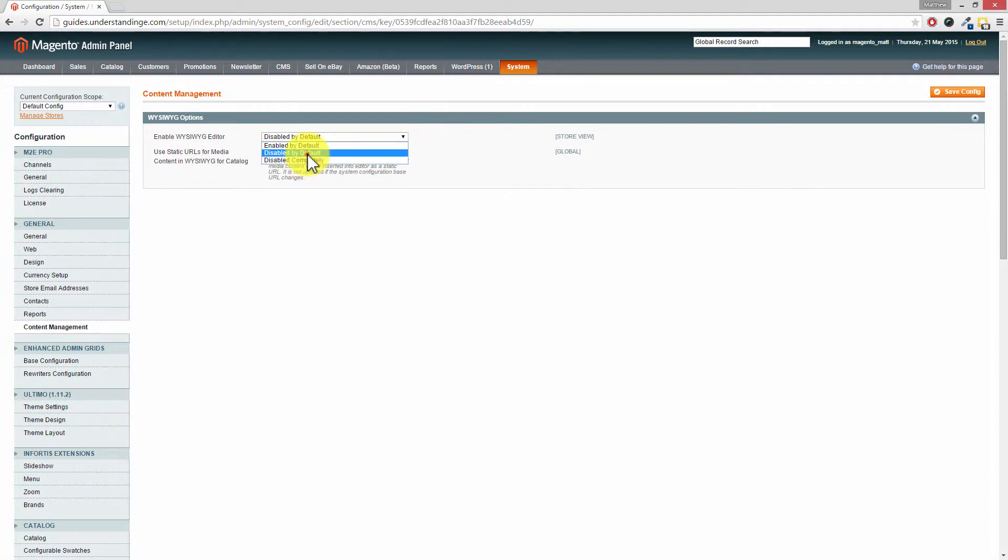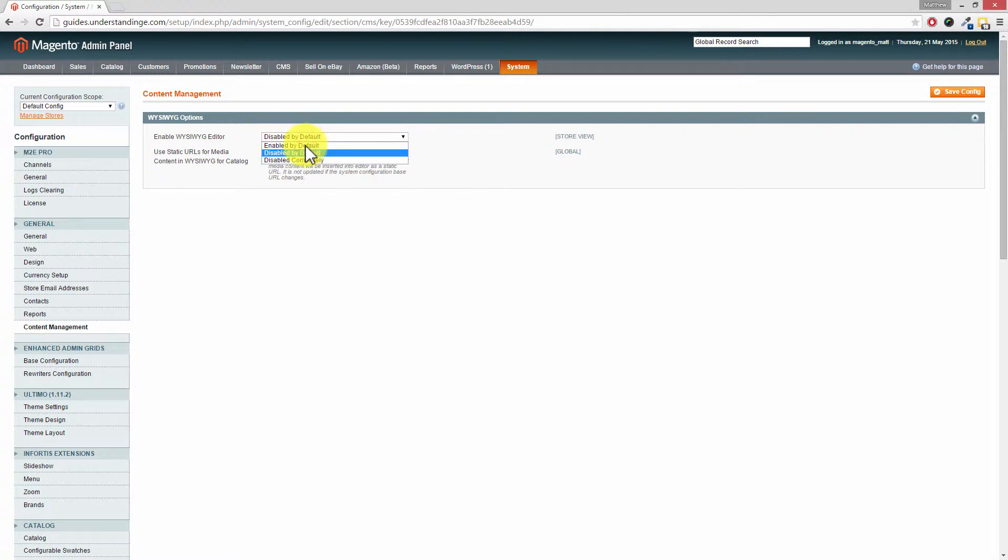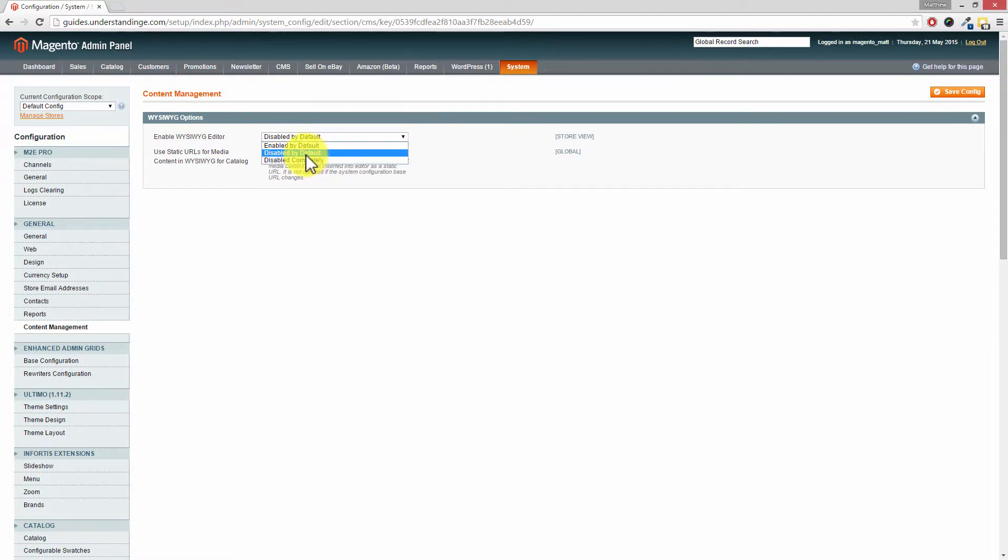Yeah exactly, so we've got it set as disabled by default, that's what we would strongly suggest for you. You can enable it by default or you can turn it off completely. But what we would suggest is disabled by default just in case you want to go back and turn it on.